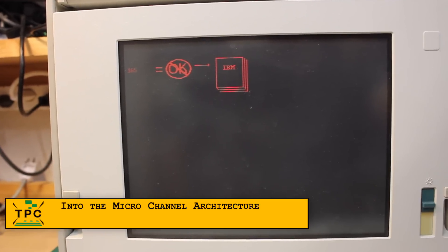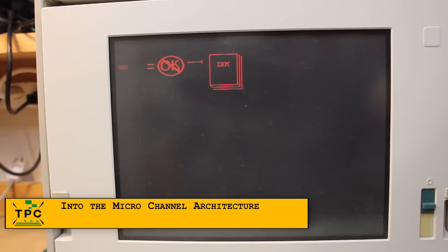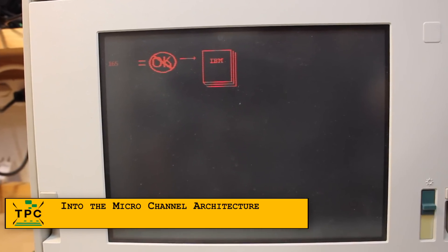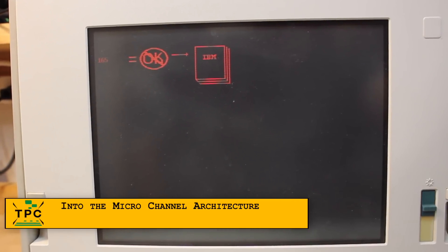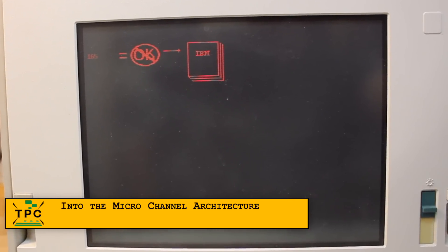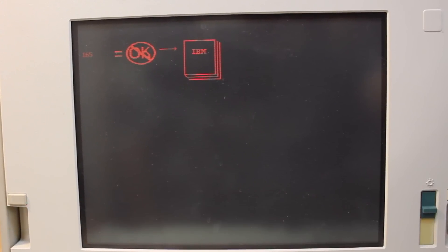Error code 165 is the adapter mismatch error. What does that mean?